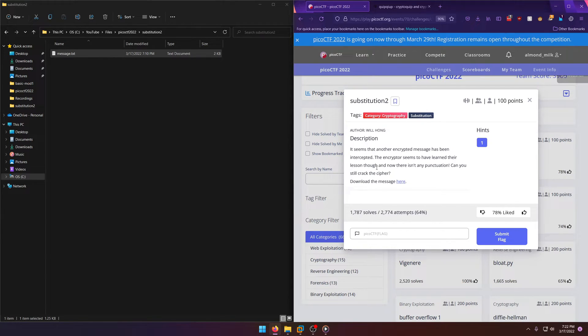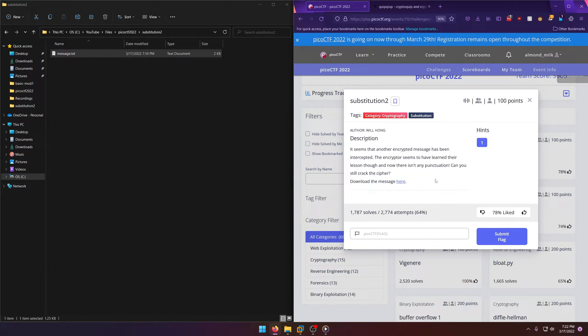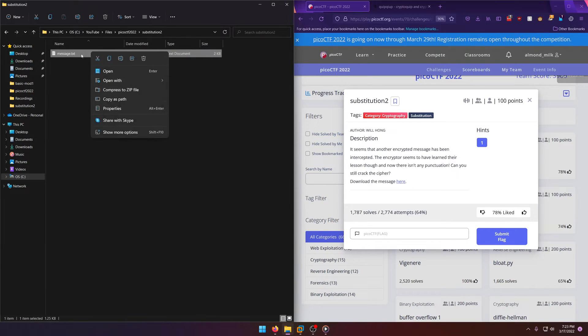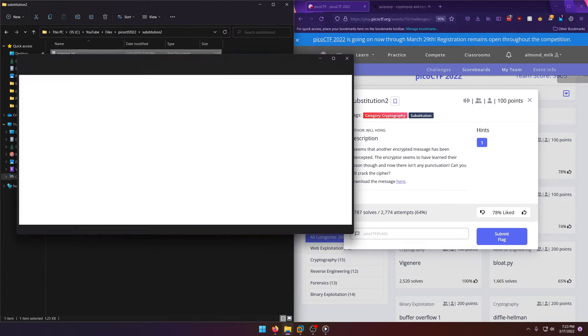The encryptor seems to have learned their lesson though, and now there isn't any punctuation. Can you still crack the cipher? Well, once again we'll be using our little Quipqiup tool since it seems to be working out pretty well for us.